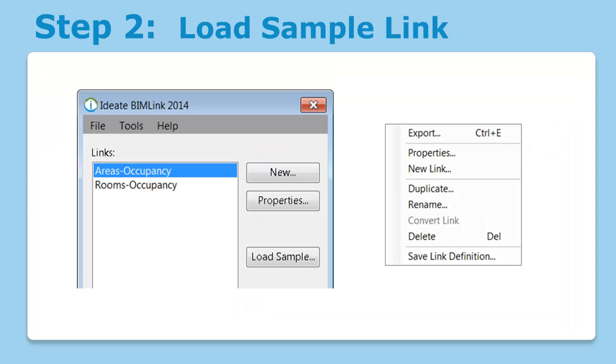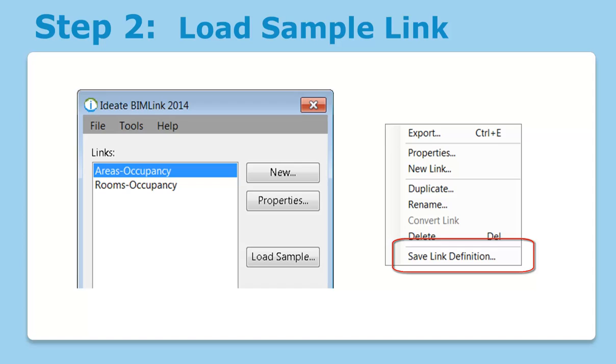Step two is to load the sample link for areas or rooms. In the sample Revit file, this has already been done. If you want to use these links in your own project, just right-click on the area occupancy or rooms occupancy links and select the option to save the link definition. These can then be imported into your own project via BIMLink's file menu.